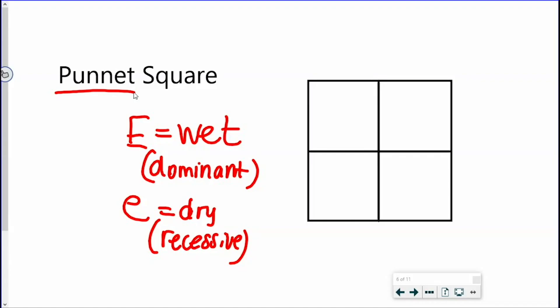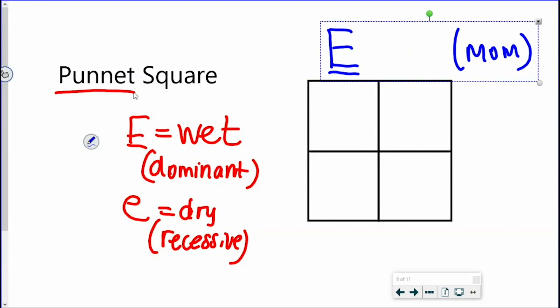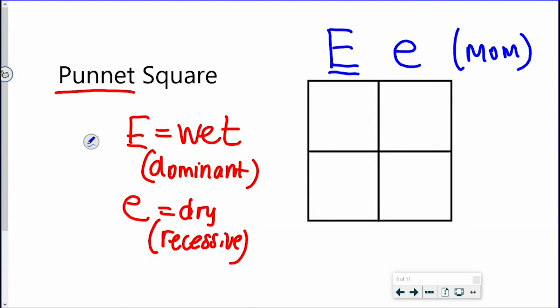Let's look at a Punnett square and see how this works. Imagine two parents. Mom's genotype is capital E, lowercase e — that's the set of alleles she inherited from her parents. So if her genotype is big E, little e, what is her phenotype for earwax? She's got one dominant allele and one recessive allele — if you said she has wet earwax, you're right. If that dominant allele is present, that is the phenotype we will see. Mom's got wet earwax.